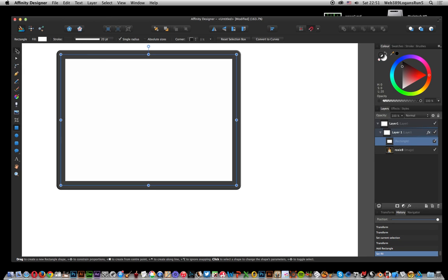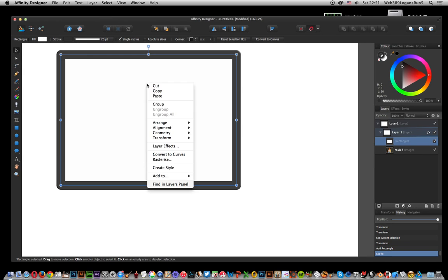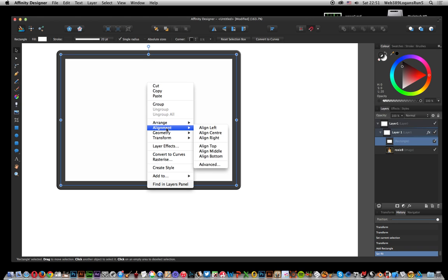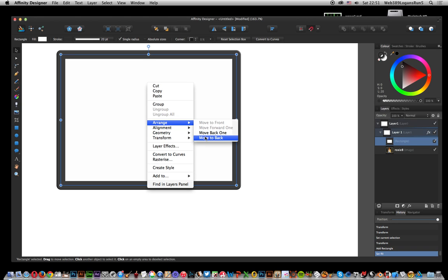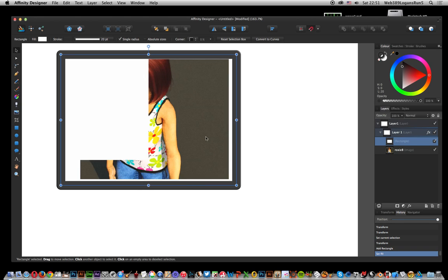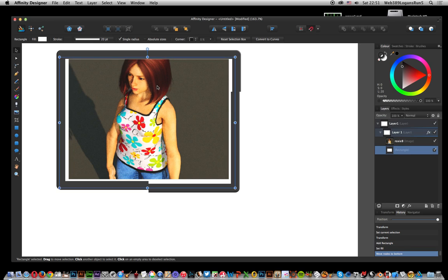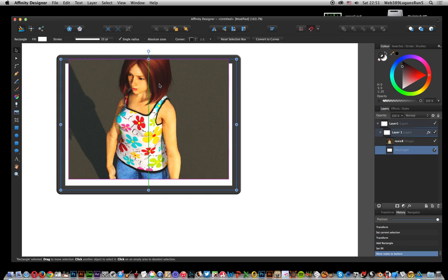Now once I've done that, I don't want it on top, I want it to be below. So arrange, move to back. I've got the panel there.